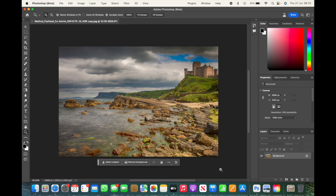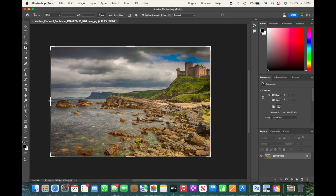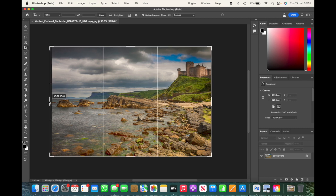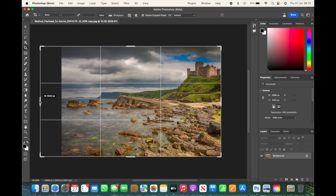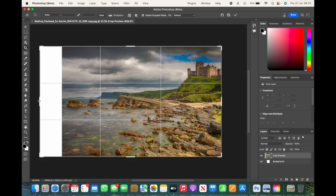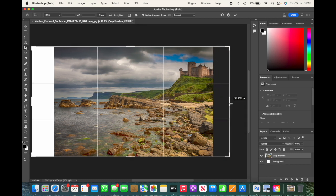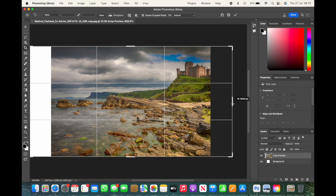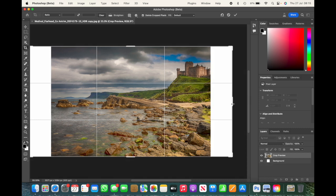First of all, what I'm going to do is I'm going to use our crop tool. I'm going to use this crop tool to extend the image on each side equally. So I'm going to extend the image on this side, I'm going to extend the image on the other side, and just eyeballing it, that's roughly equal.